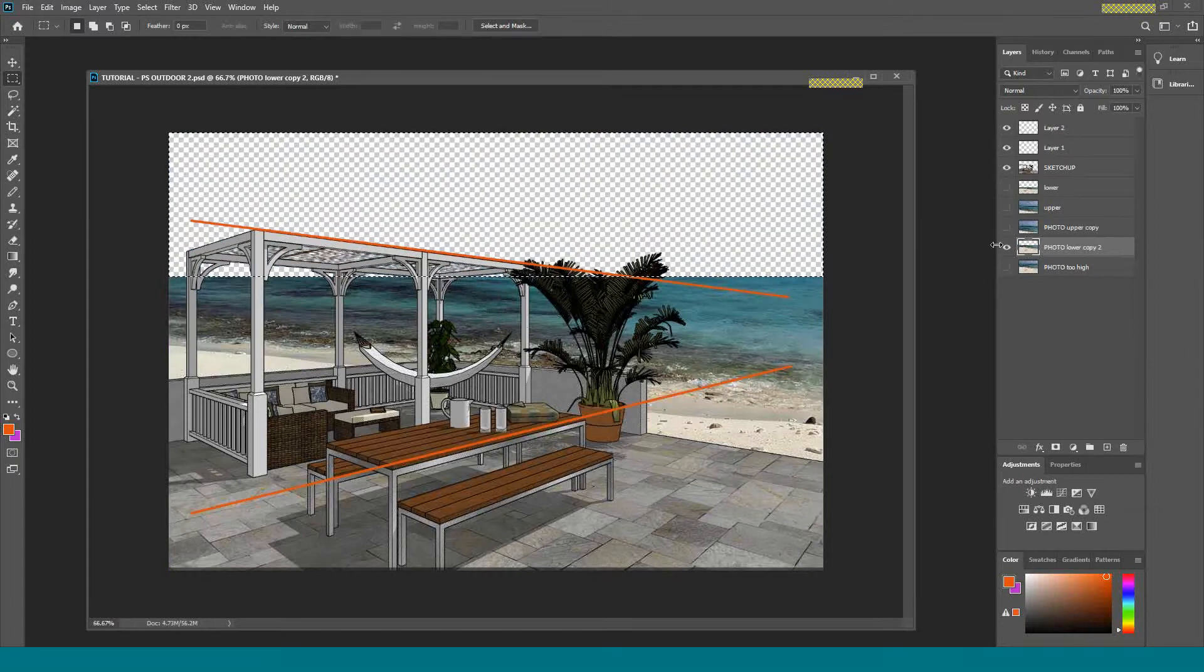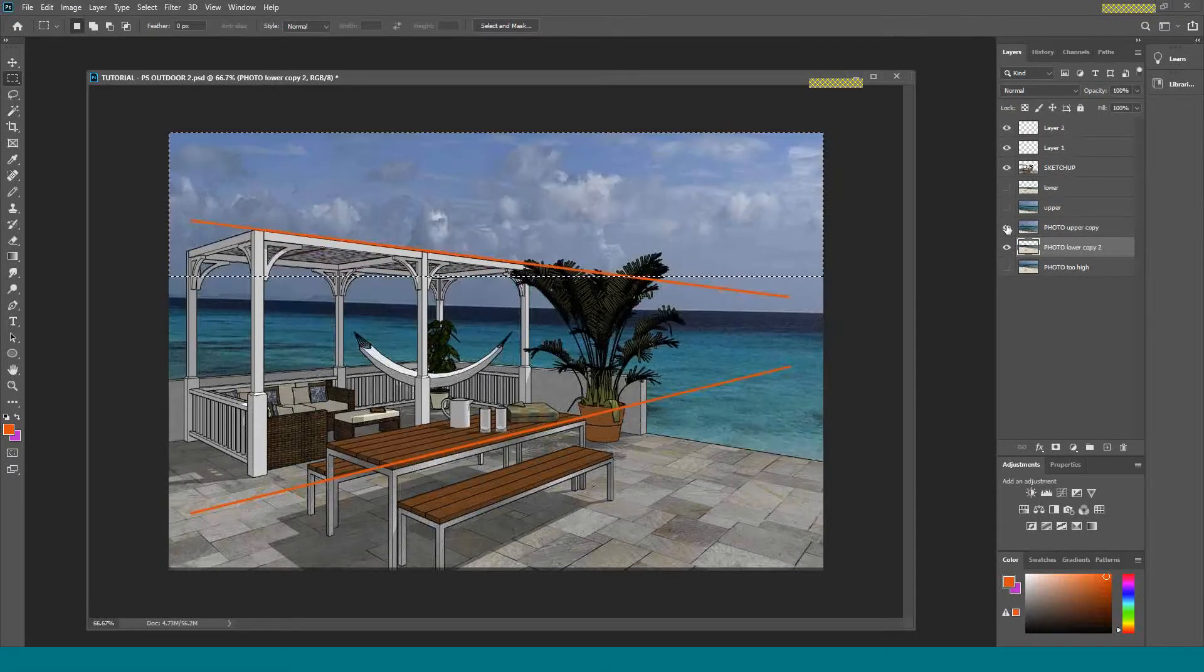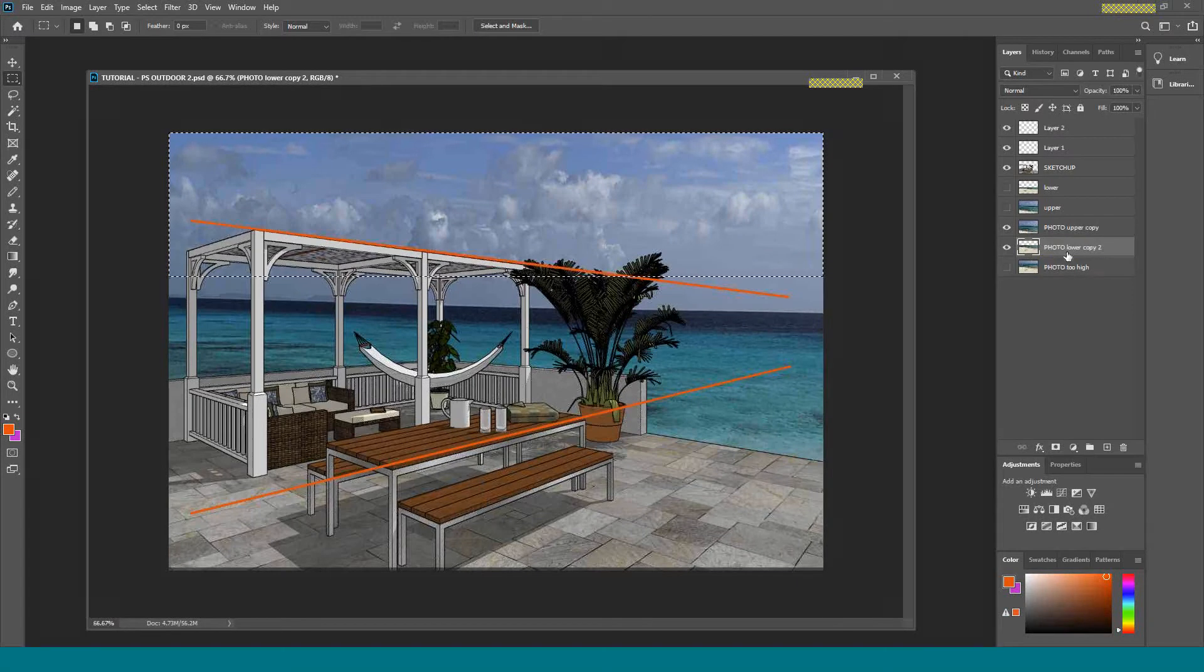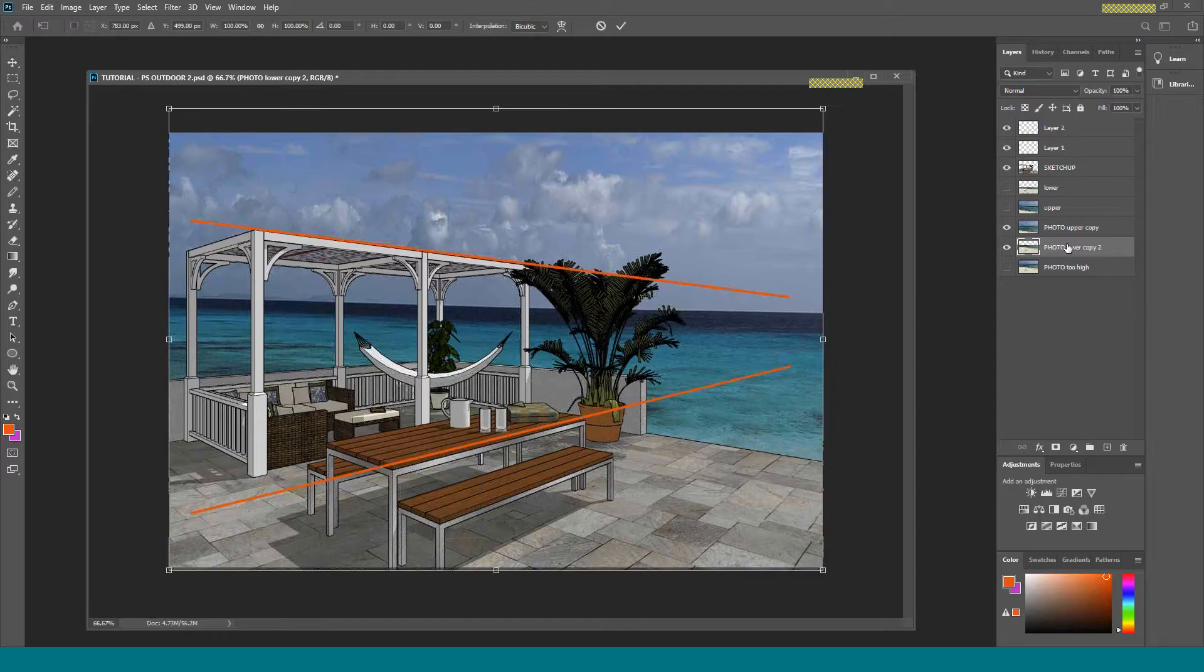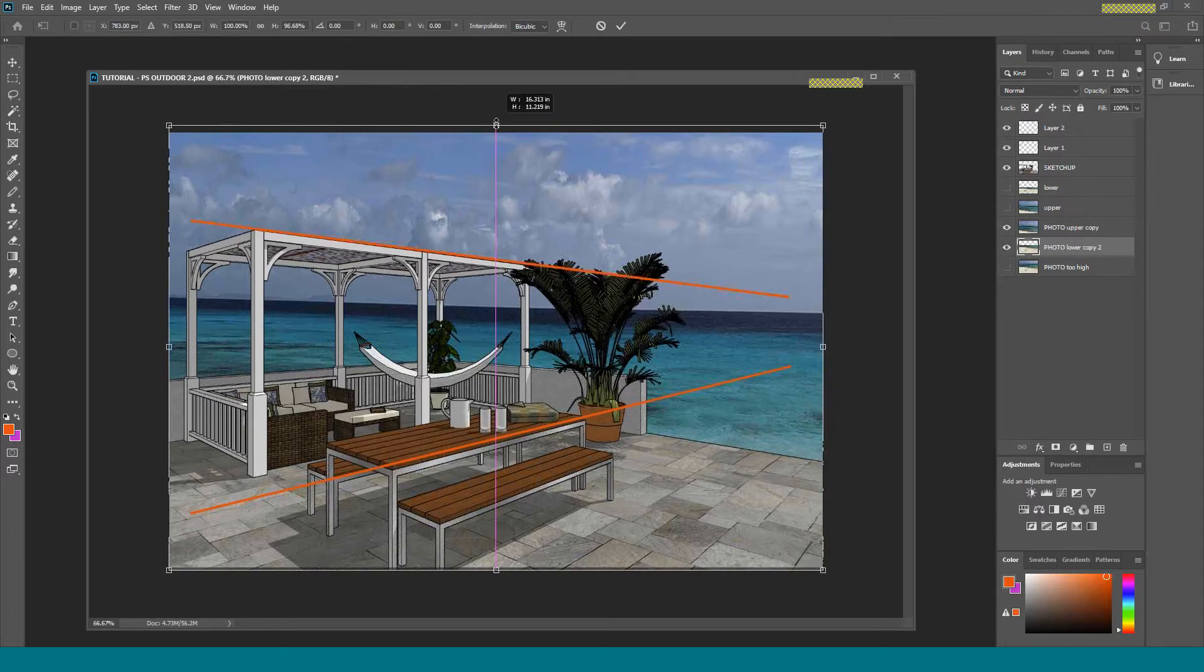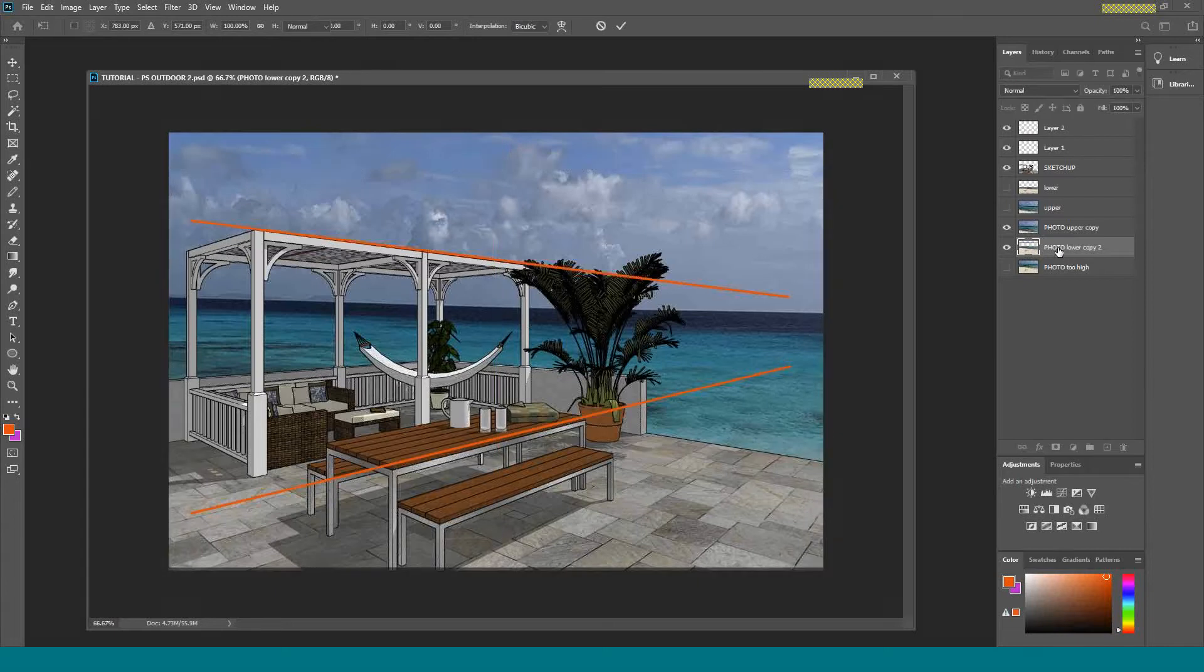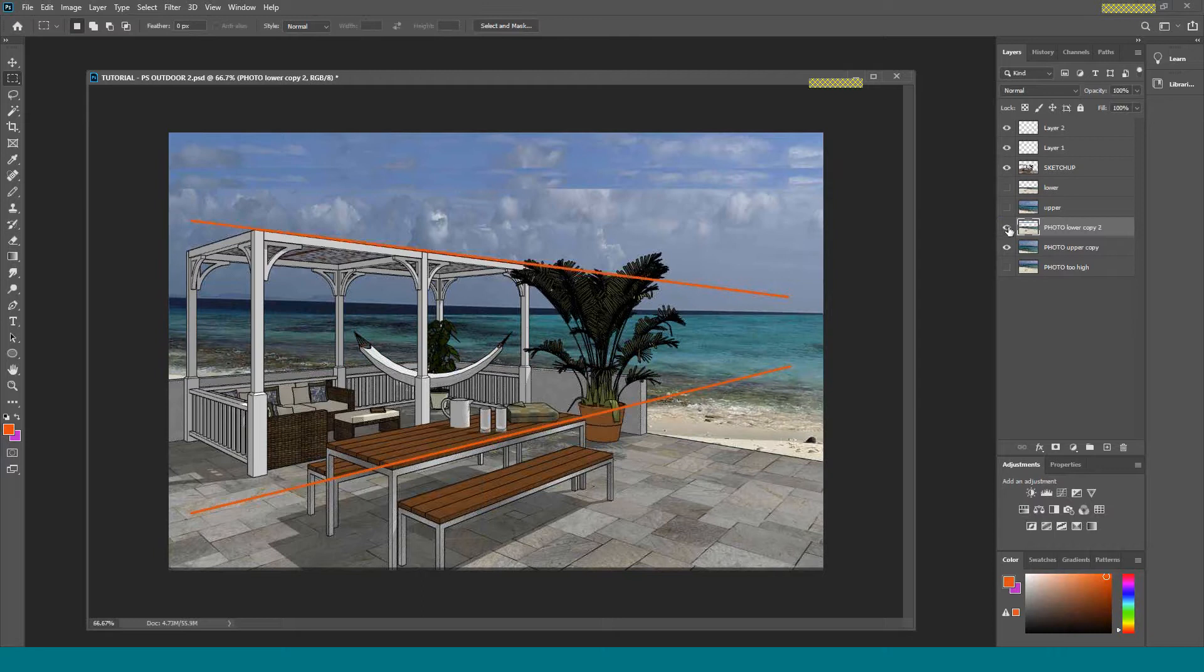Then I'm going to turn on this guy. And here I'm going to deselect and make sure that this guy, the lower one, is active. And I'm going to transform, and I'm going to pull down. It would help if that was on top. Duh. Sorry about that.